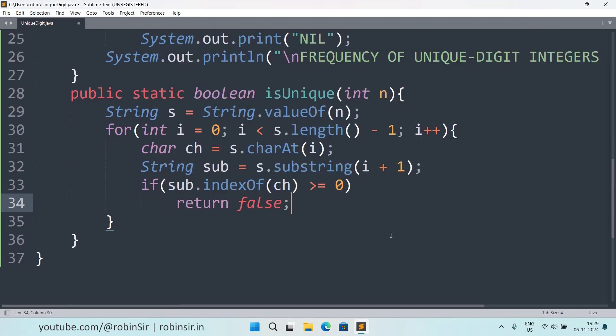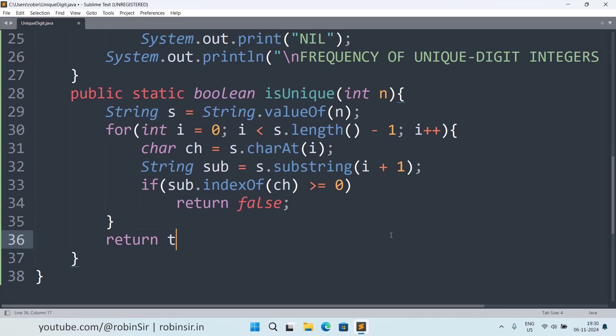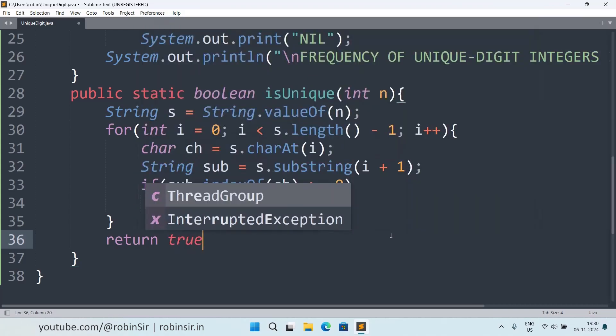Otherwise we can exit this loop without returning false, that means it is a unique digit integer, so we can return true. So what's happening here is we are extracting a character, so suppose the 0th character is extracted, and then we take a substring with the remaining characters and then we are checking whether this character is present in the remaining string or not.